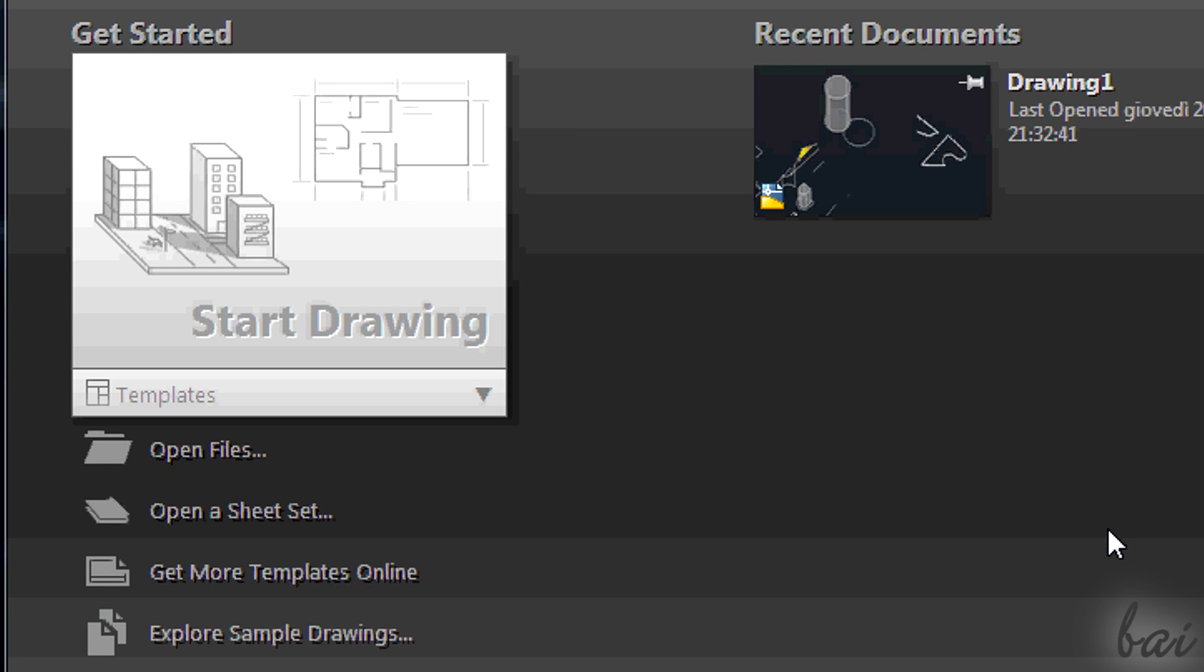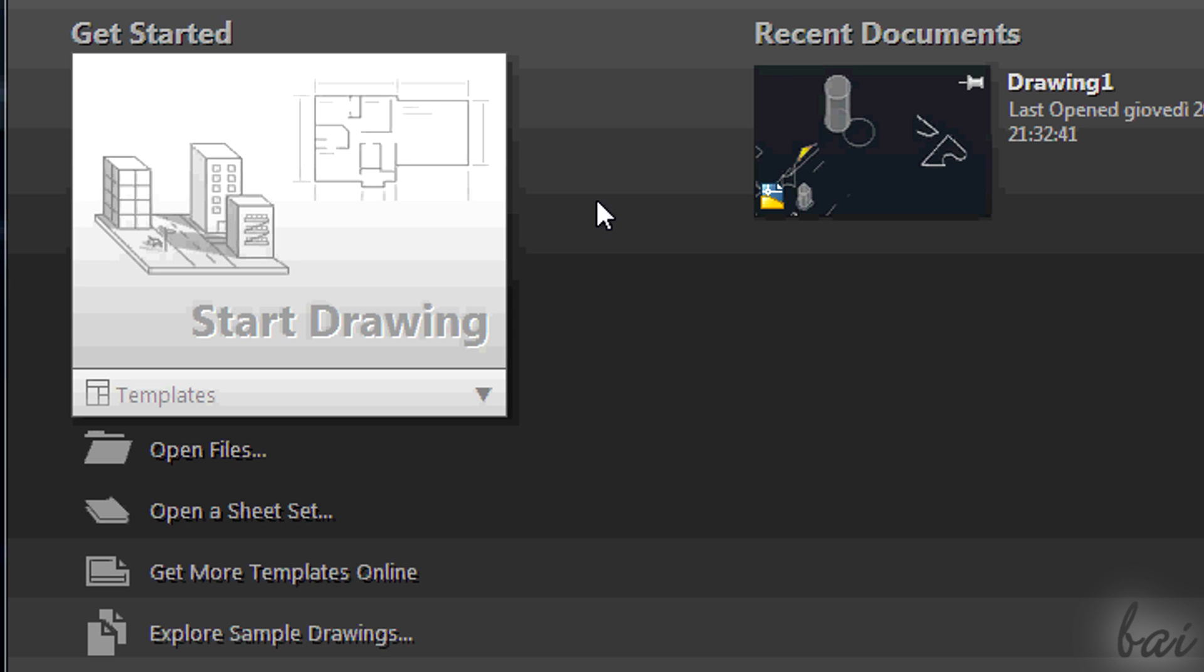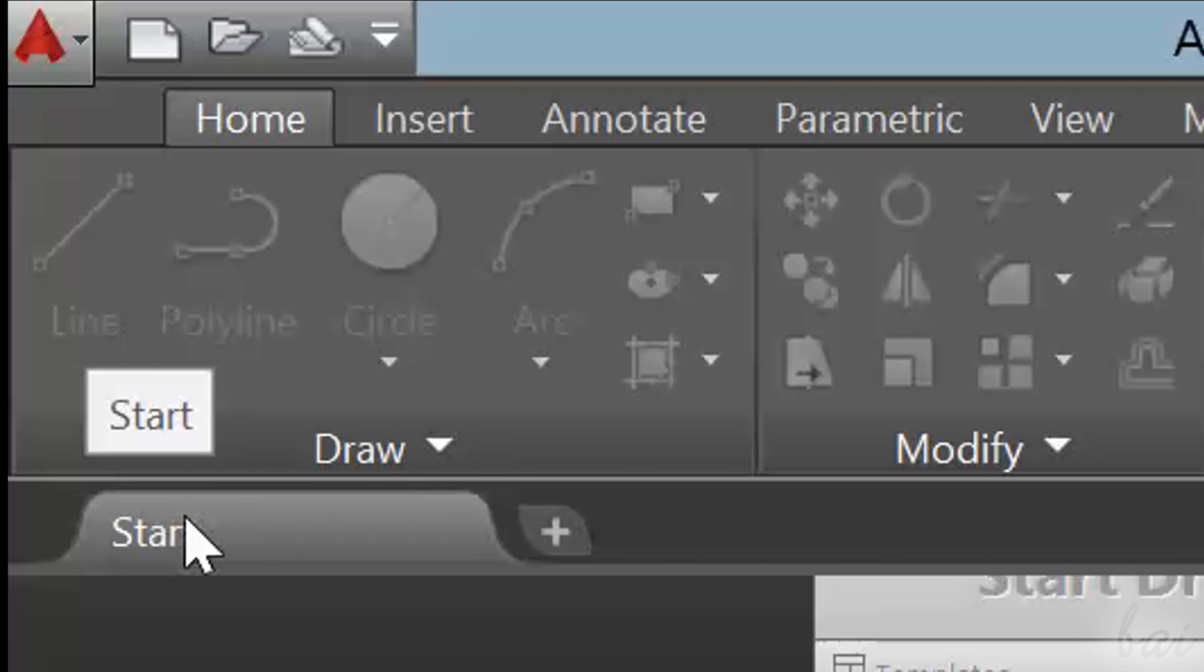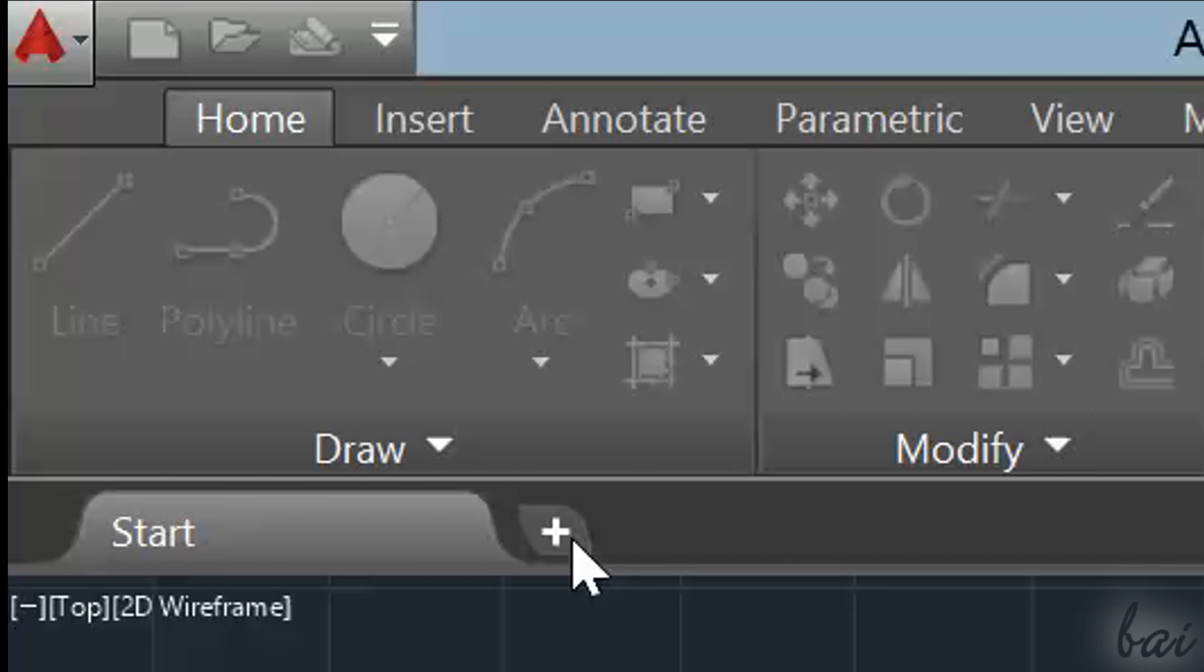You can open projects done through open files, or create new ones going to start drawing, or simply clicking on the plus tab on top.